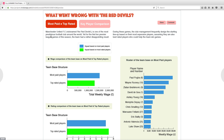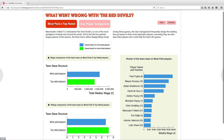What went wrong with the Red Devils? On the first page of the project, the most paid, not top rated, tab is pre-selected. Hover or click on a blue bar to see detailed information. In this case, the total wage of the team based on most paid players is being displayed.